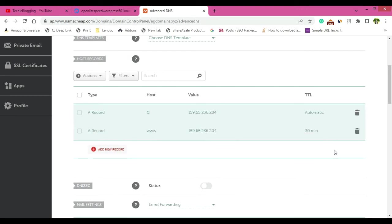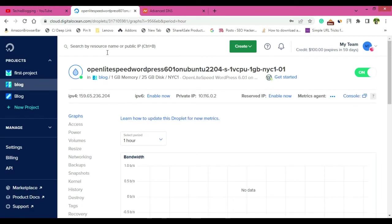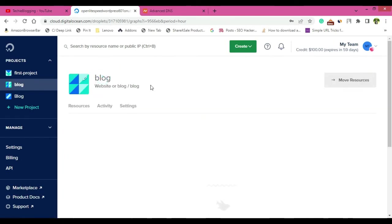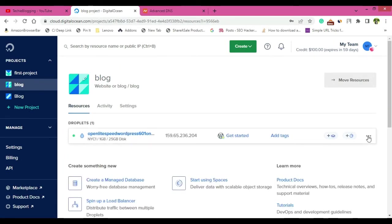And once this is done, that's all you have to do from your domain name provider. Go back to your Digital Ocean dashboard and here now go to this blog.